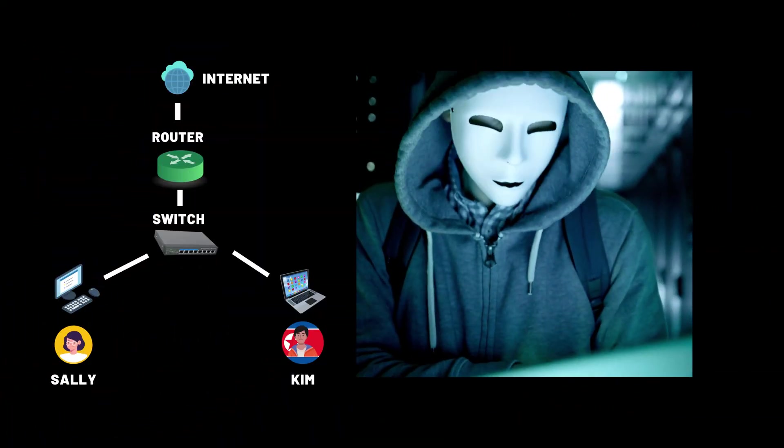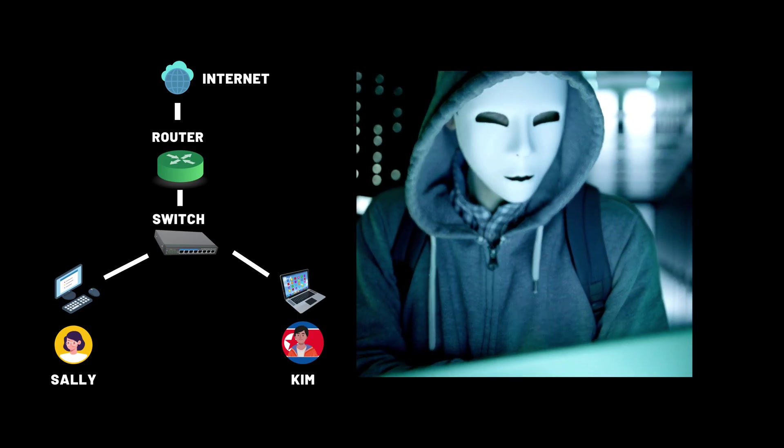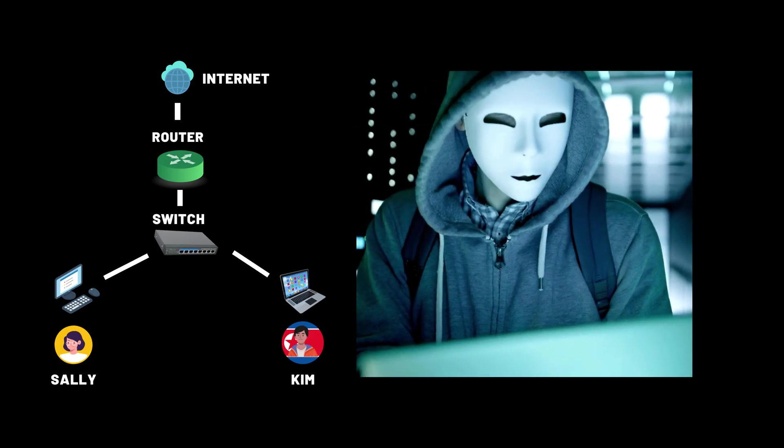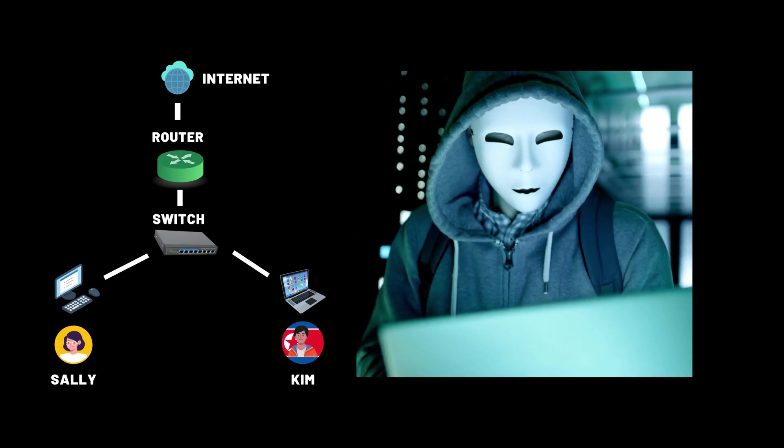In today's video, we're going to dive deep into how phishing works, and we'll simulate a real phishing attack in our lab using Kali Linux.